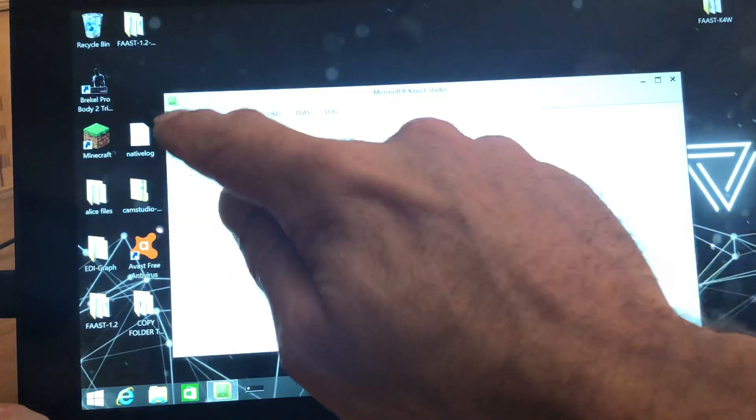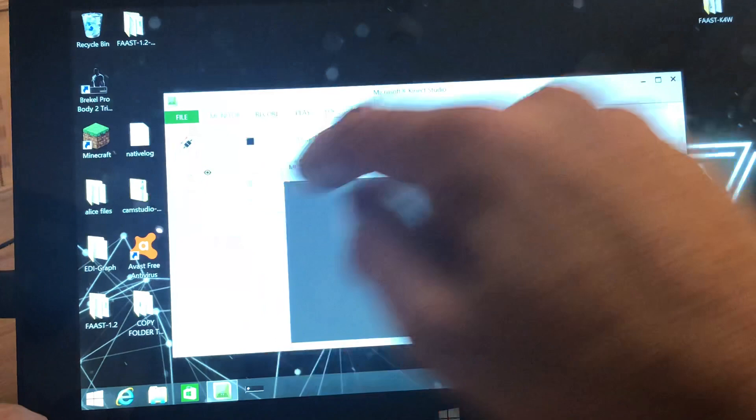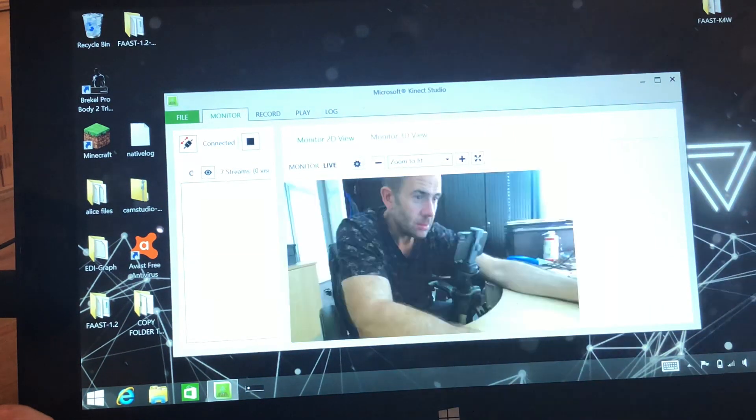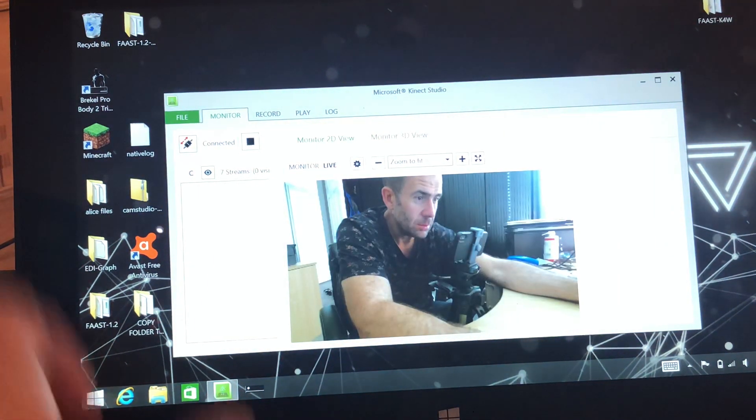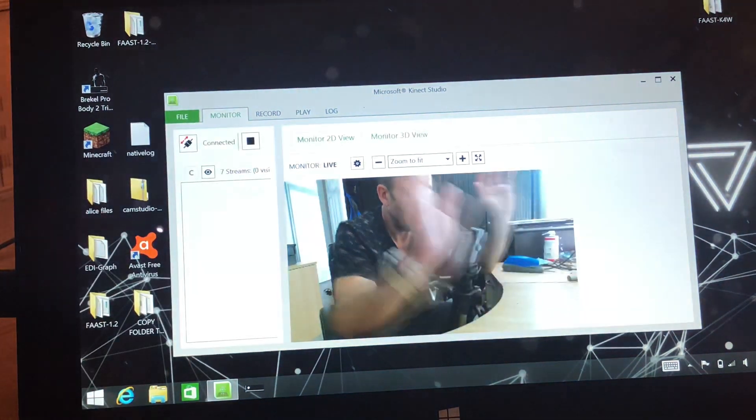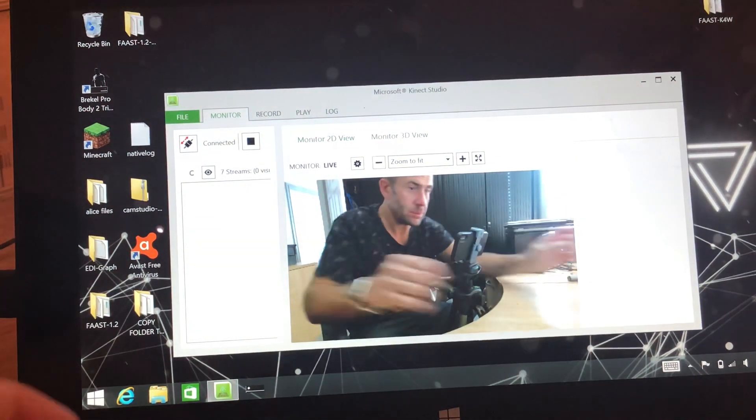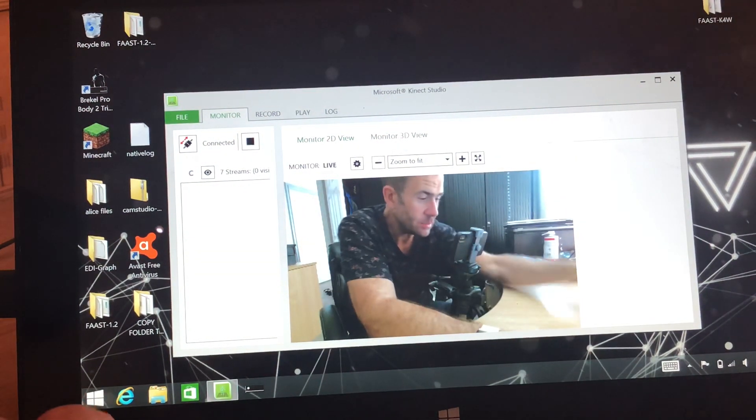So just remember to press connect, and then where the image appears. Okay, thanks for watching.